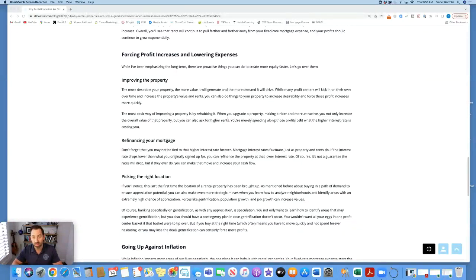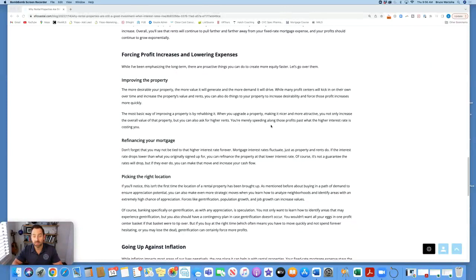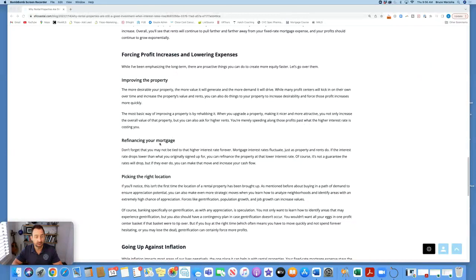The most basic way of improving a property is by rehabbing it. When you upgrade a property, making it nicer and more attractive, you not only increase the overall value of the property, but you can also ask for higher rents. You're merely speeding along those profits past what the higher interest rate is costing you.